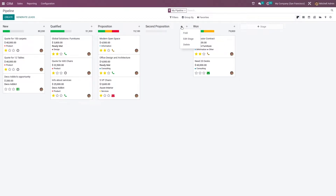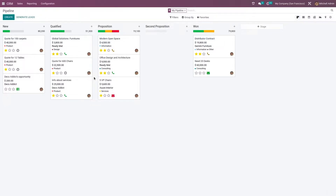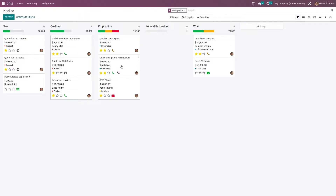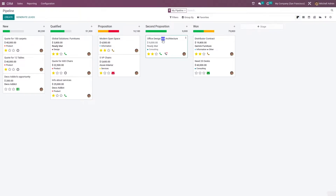Now let me go to the settings of the stage. If you want to set the stage as the 'Won' stage, you can just enable this feature and save it. Once an opportunity comes to that stage, you can go inside the opportunity and see there's a 'Won' ribbon here. As we have set this stage as the Won stage, a Won ribbon has been set to this quotation.